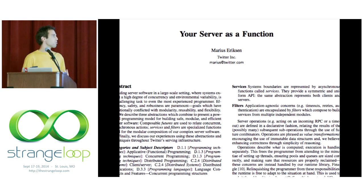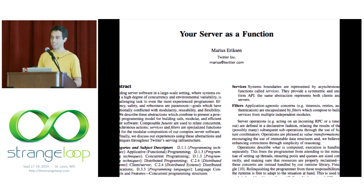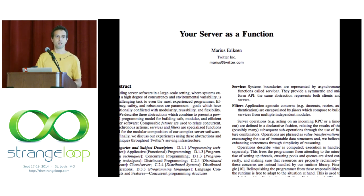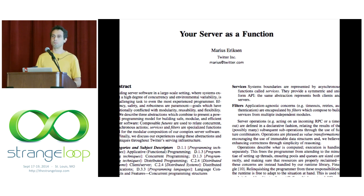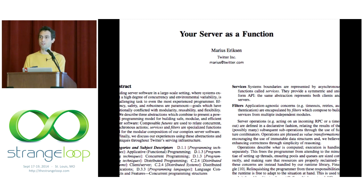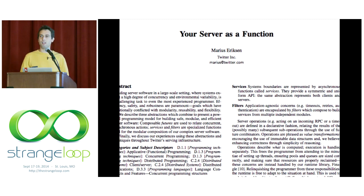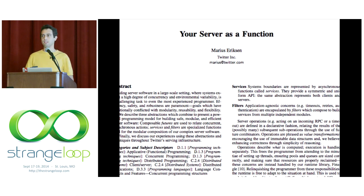When Finagle was released a few years ago, Marius Eriksson, one of the core contributors to it, released this great paper 'Your Server as a Function,' which describes some of the rationale and design decisions that were made in Finagle. It's a really great paper. I really suggest you read it. It's very accessible. He describes some of the tradeoffs we make when we design a functional RPC system and also some of the problems that we're going to face building an RPC system.